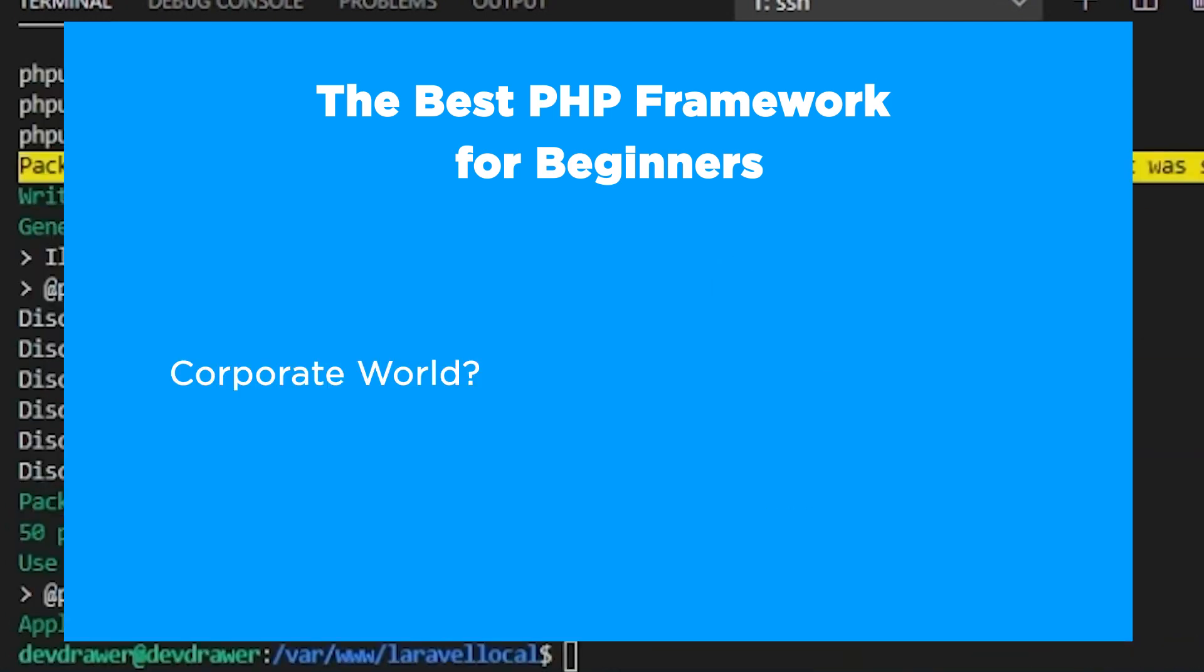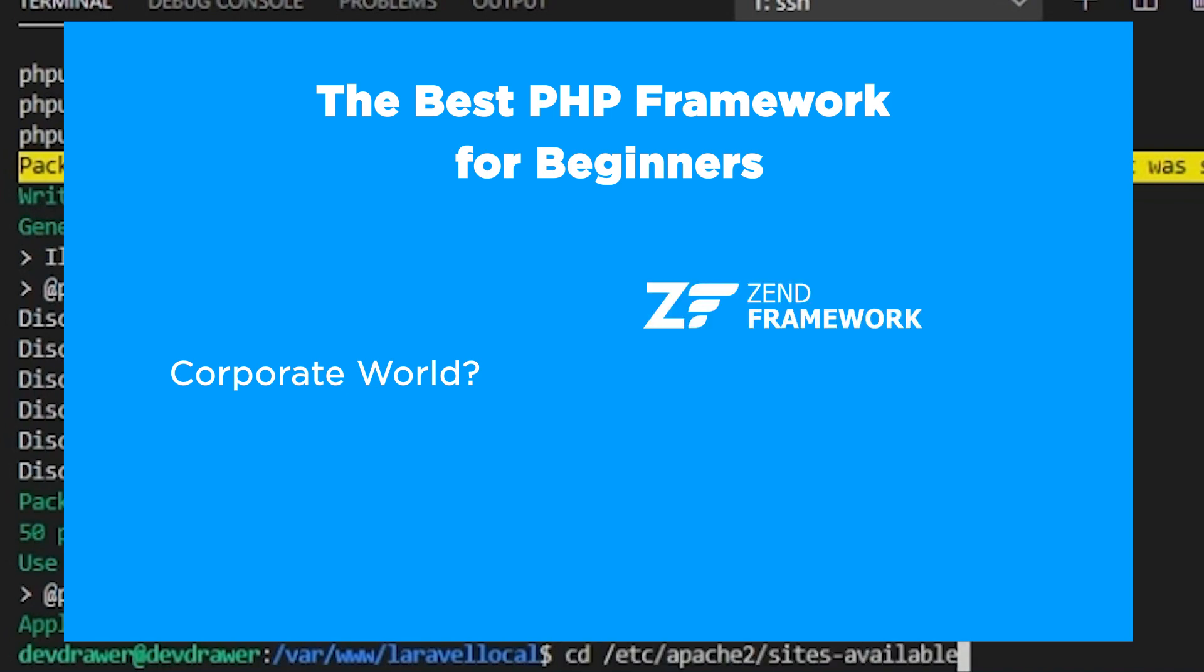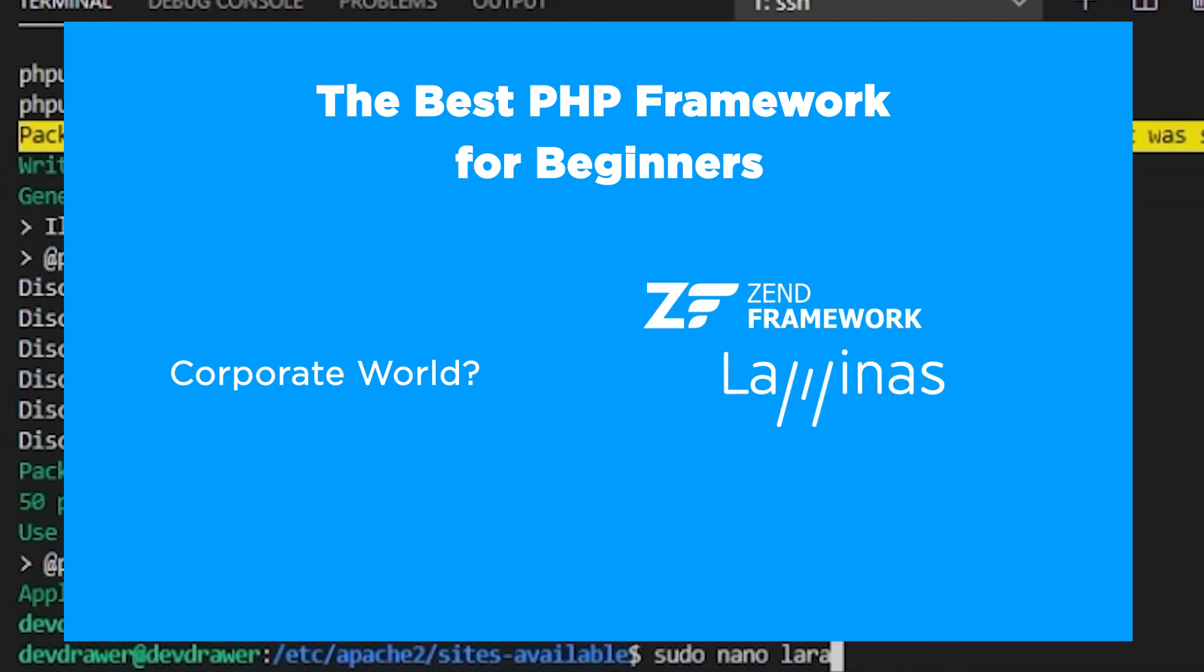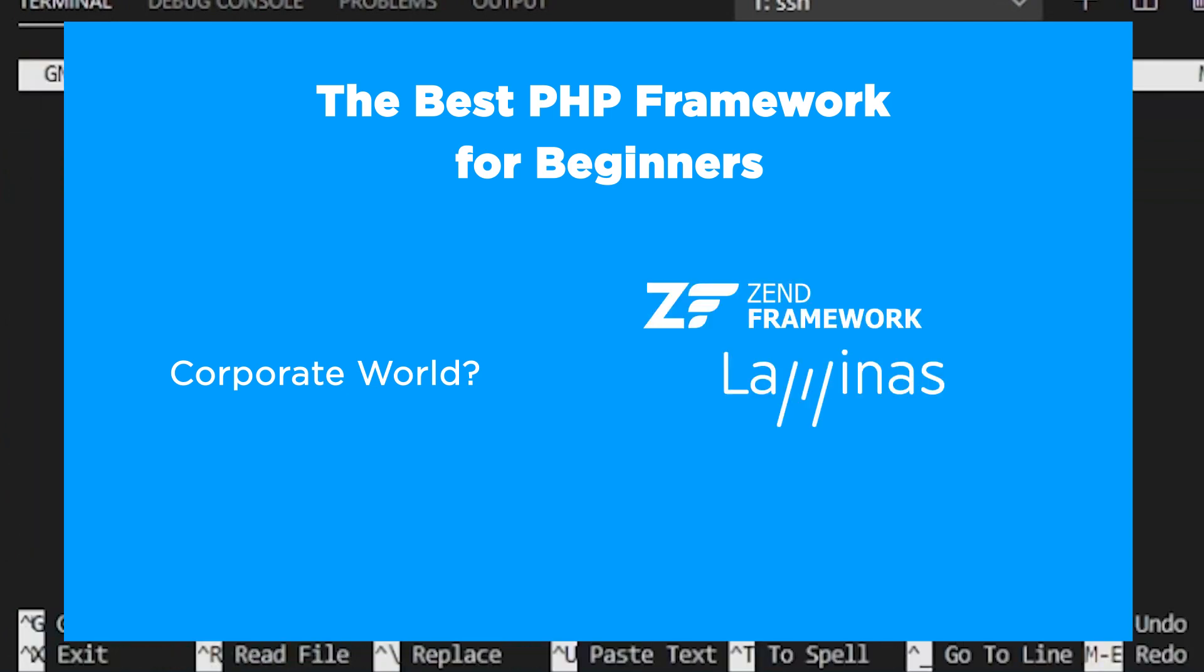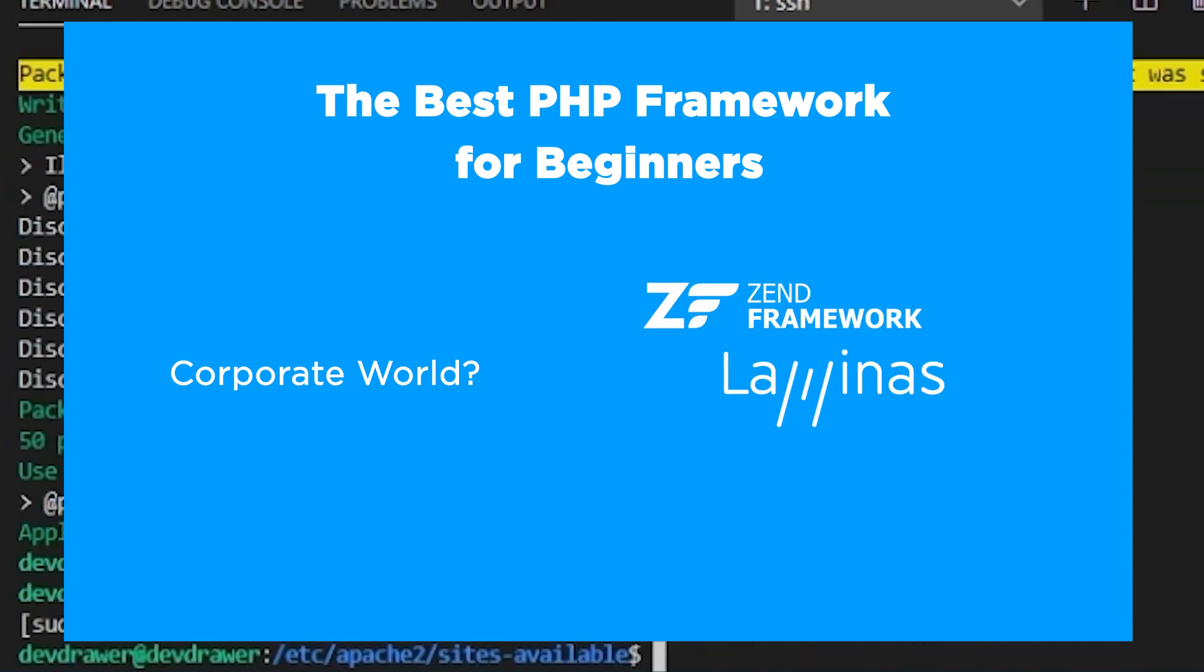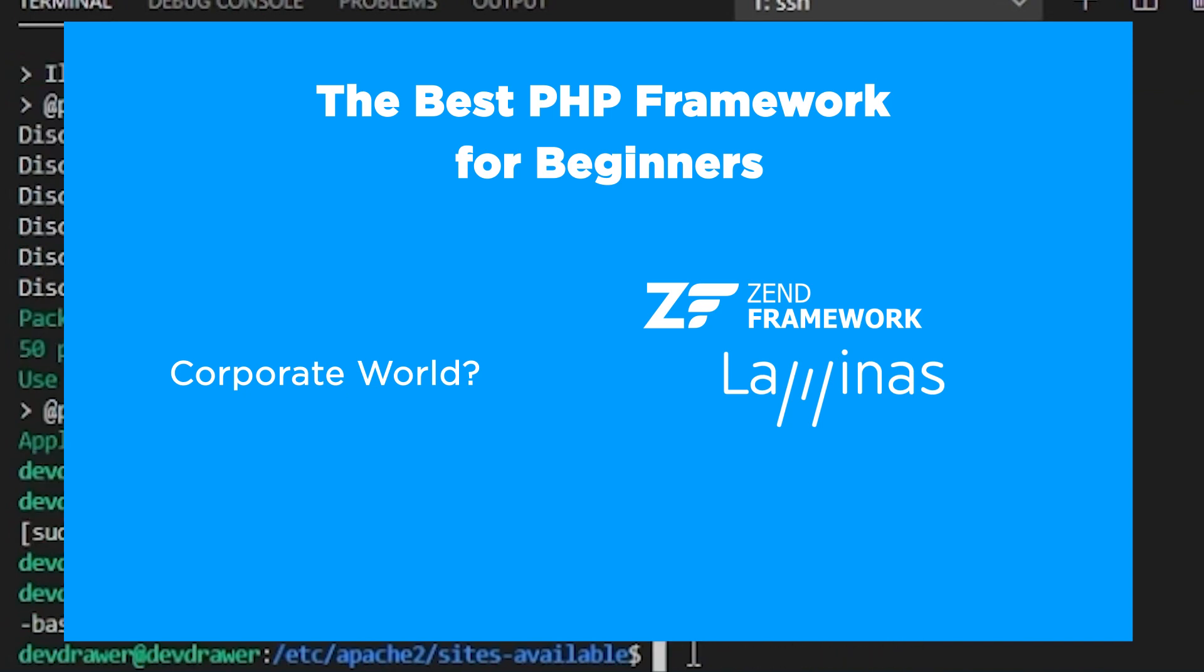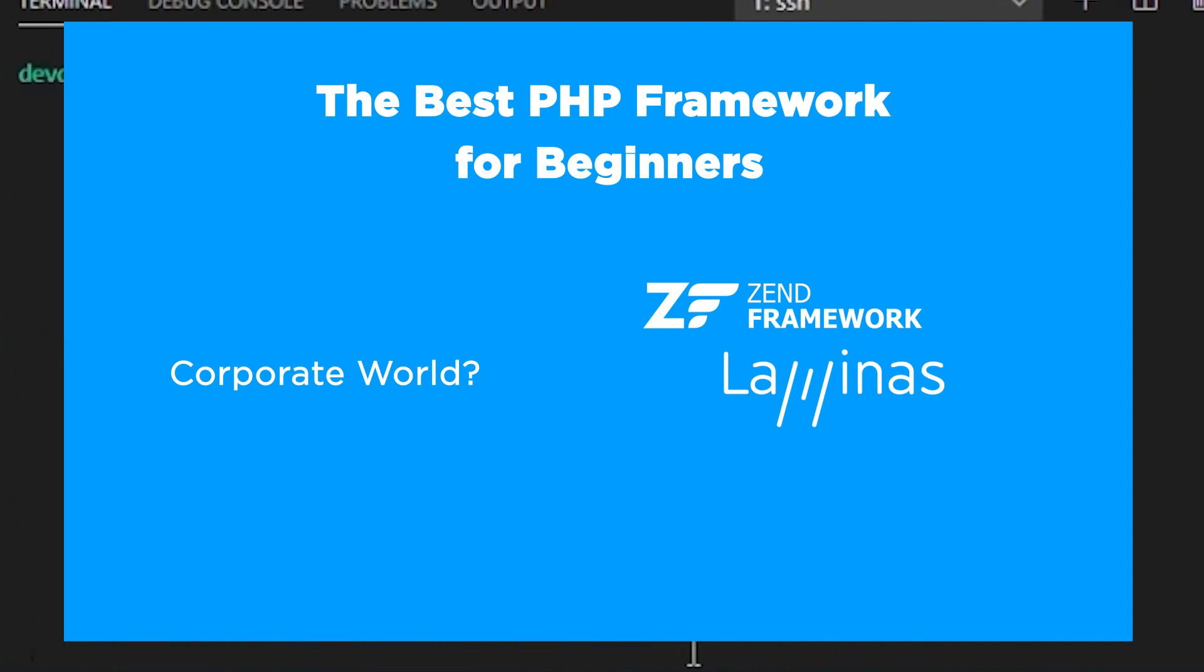If you're going into the corporate world, maybe try Zend, now known as Lominus. It would be the best route for you to learn due to its business implementation capabilities, but be warned, there is a learning curve.